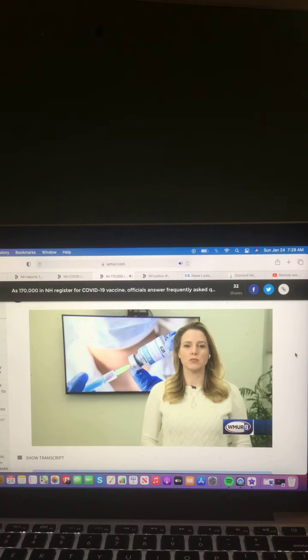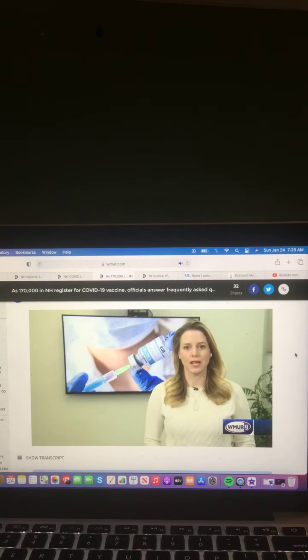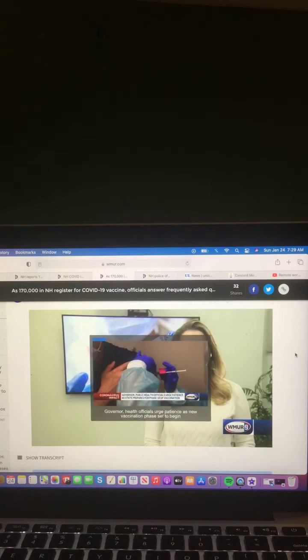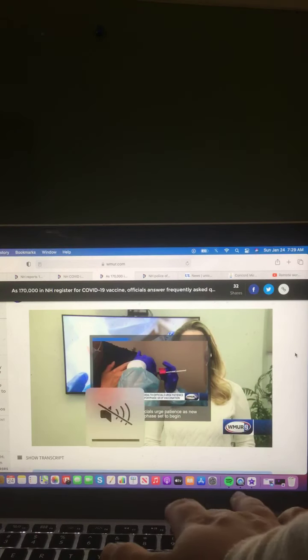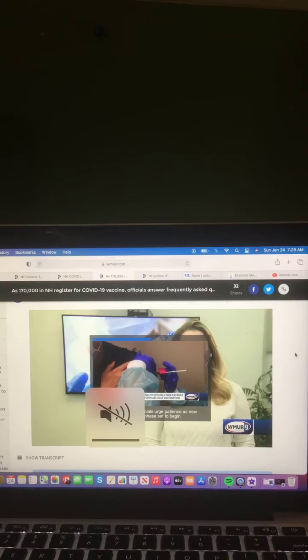Reporting live, Jessica Moran, WMUR News 9. And there you go on that video and that report.